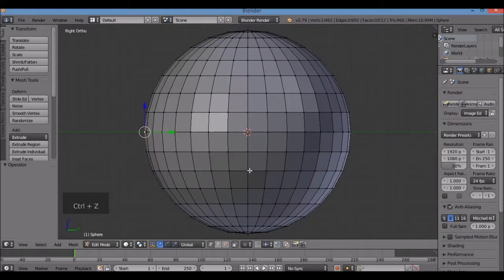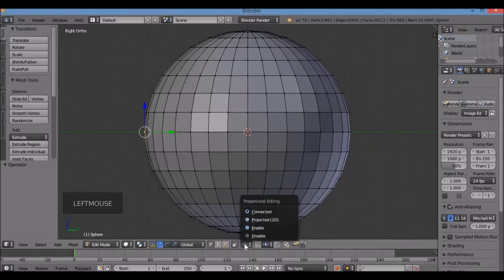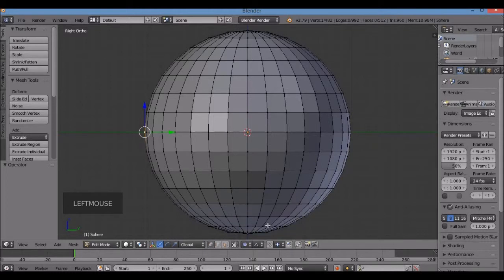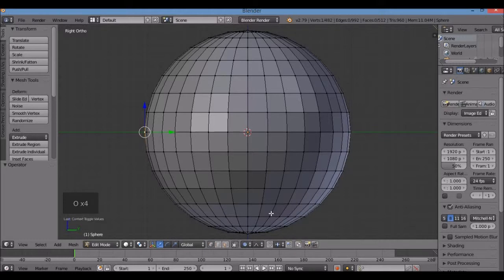I'm going to activate the Proportional Editing tool. It's down here — a little gray button. Left-click it and select Enable (the blue one). I can also hit the O key on the keyboard to toggle it off and on.